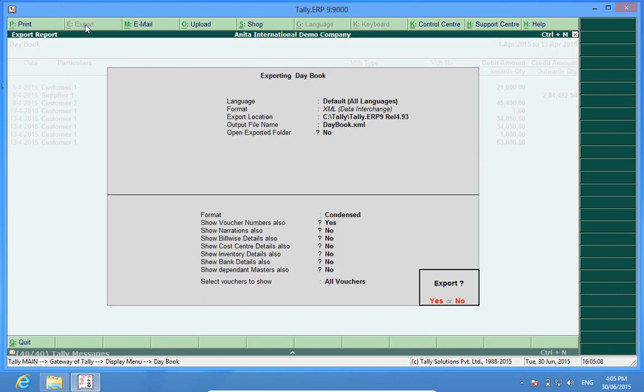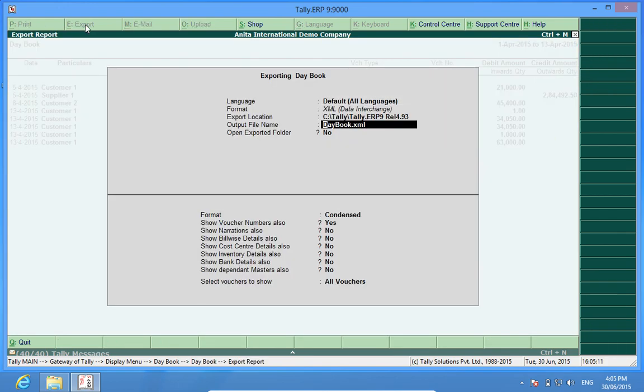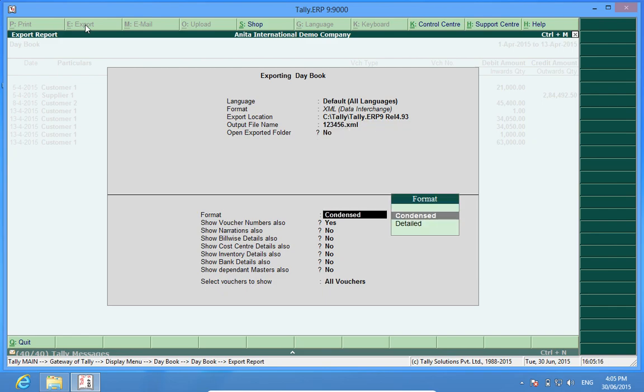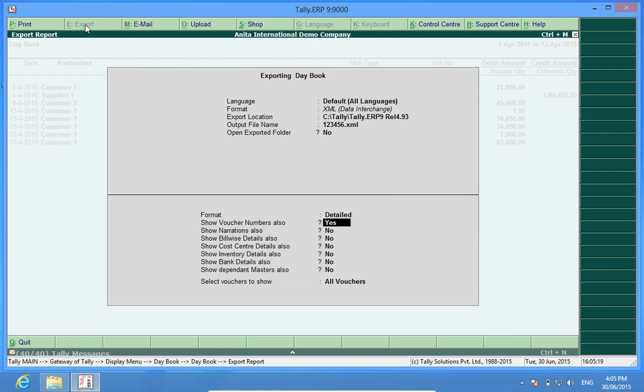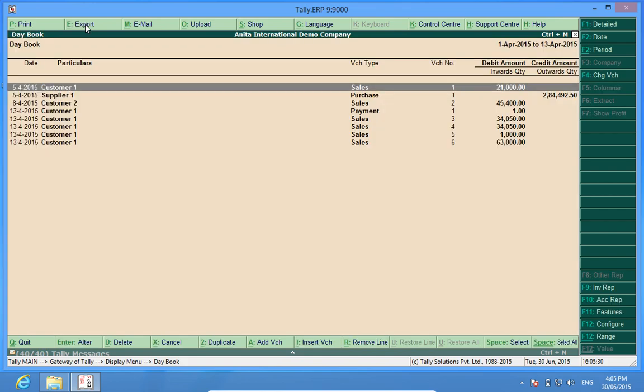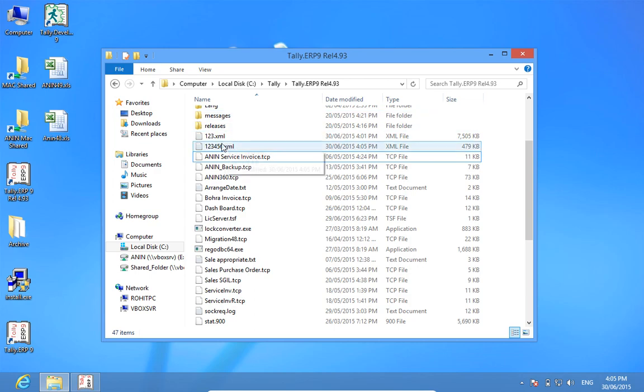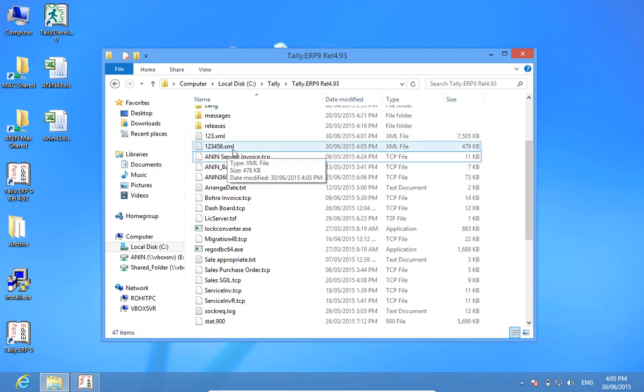I will press the button export. Again, I can give a new file name, my own choice file name. I will keep all the options as yes, so that I am able to retrieve everything which is there in my earlier transactions. A newly made file 123456.xml has been created in the folder.